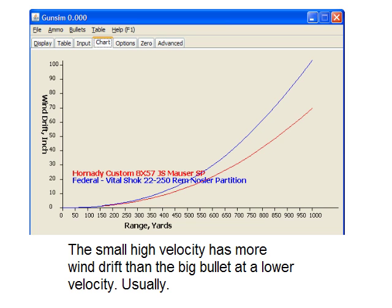The difference there, at a thousand yards, is about three feet — so that's significant. It's not always the case, but generally speaking, the bigger bullets are less affected by wind because they have a higher BC and are more streamlined.